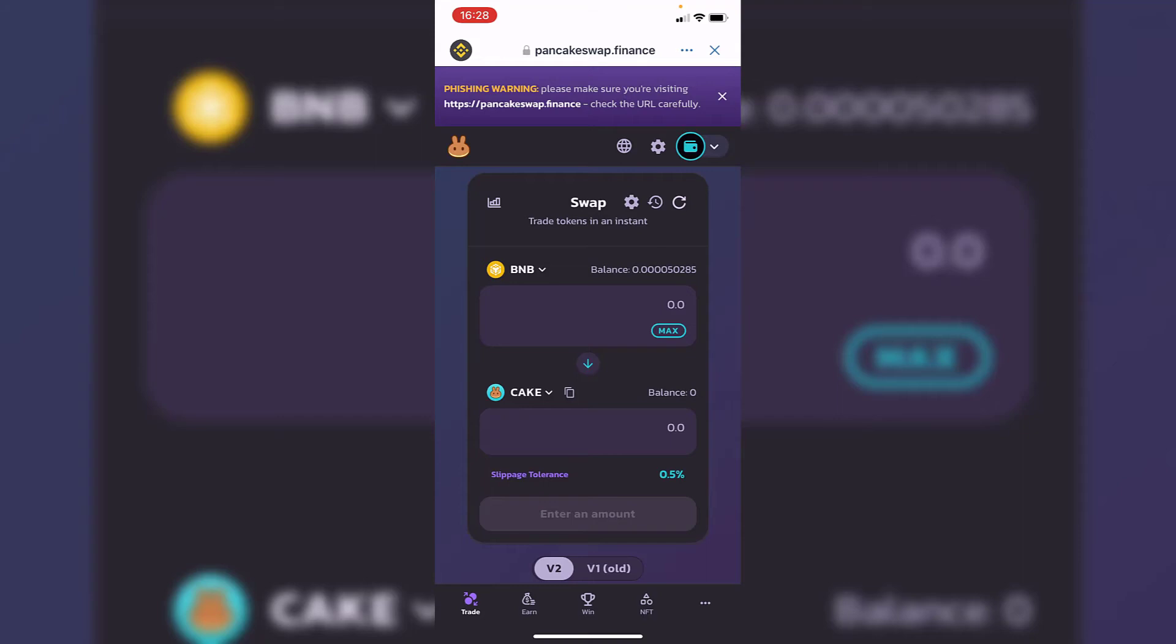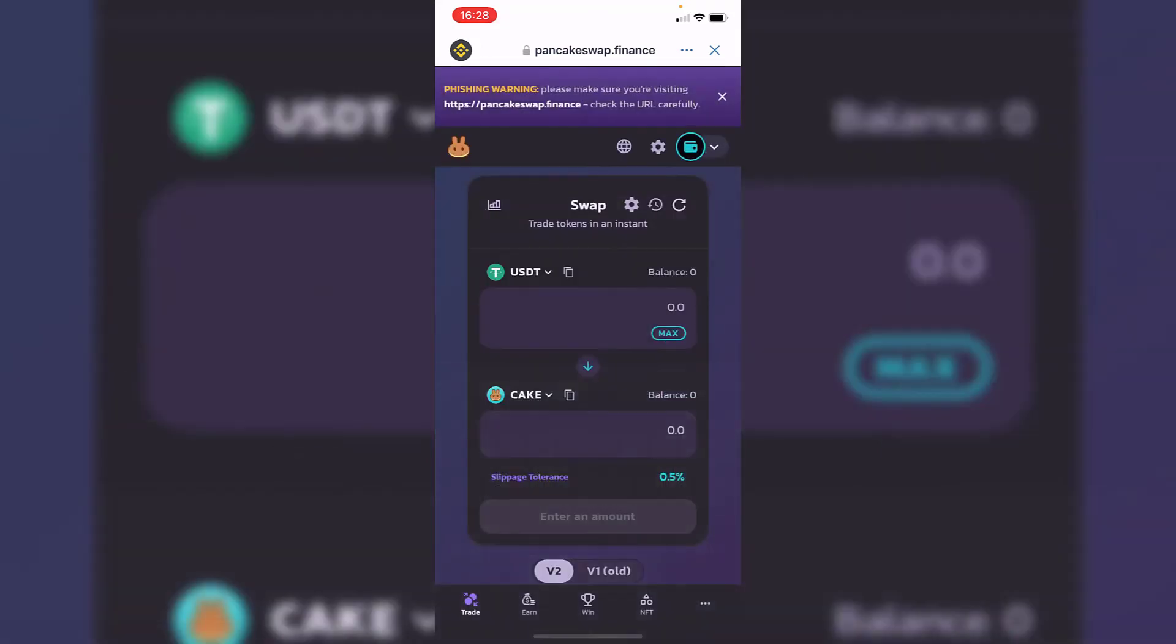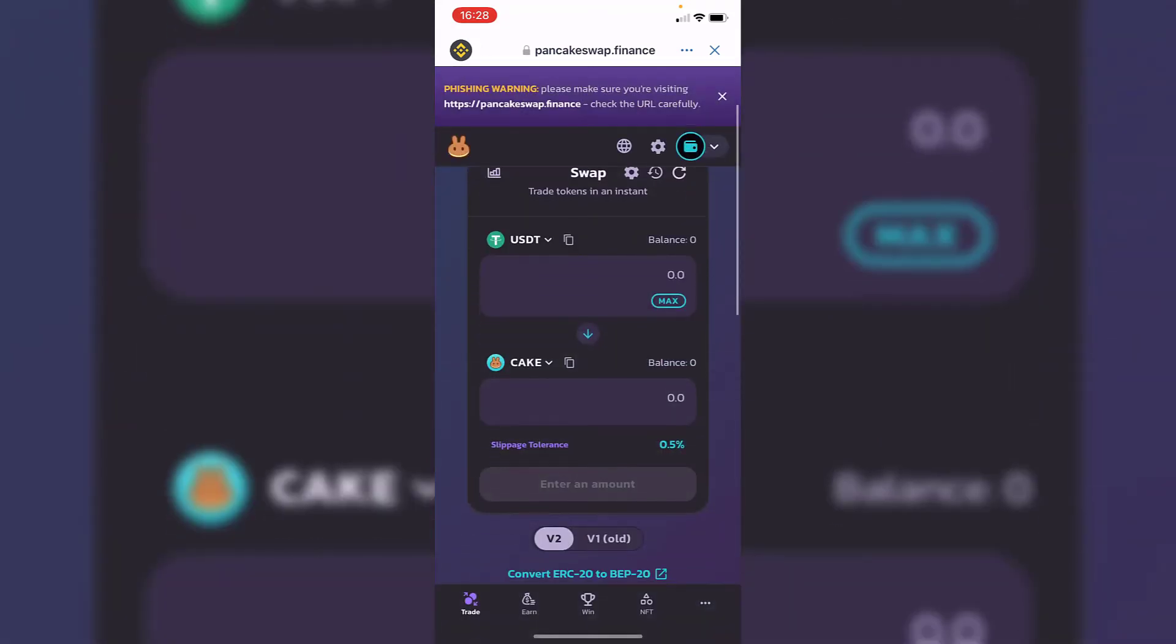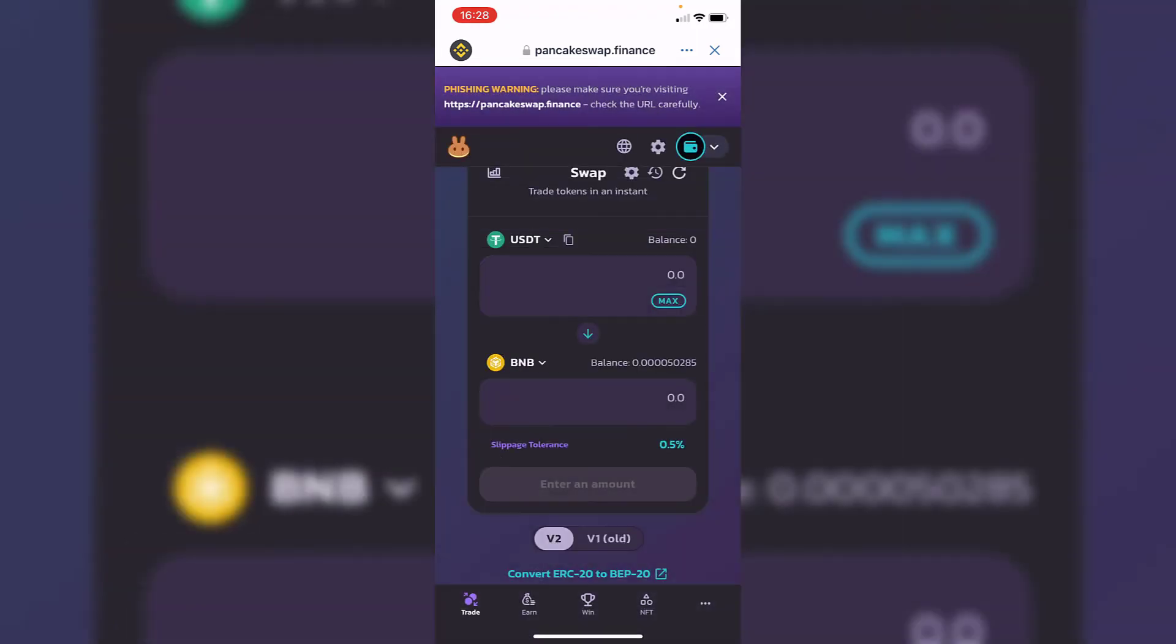What we want to do is select the first option and look for the USDT token. Here it is, my USDT. You should see your balance right here, and instead of cake, you want to receive Binance coin.